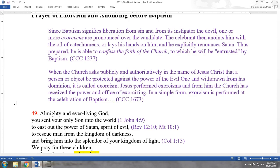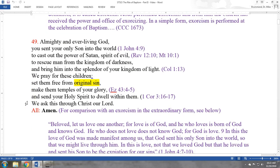Jesus performed exorcisms, as we know from the Gospels, and from him the church has received the power and office of exorcising. There is a major exorcism, which is its own rite, but in a simple form, exorcism is performed at the celebration of baptism — this is a minor or simple form. These prayers take their inspiration from scripture, which I've noted in the margins, and we'll have a chance to unpack those scripture references.